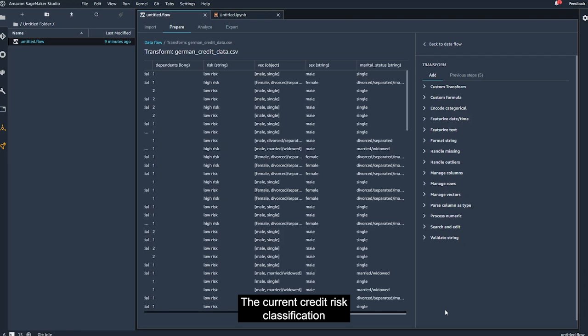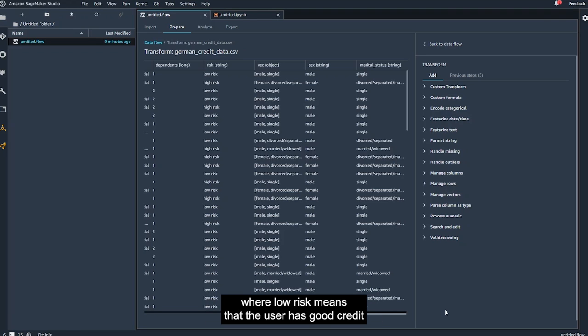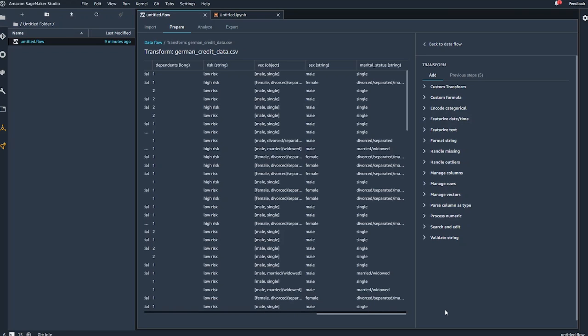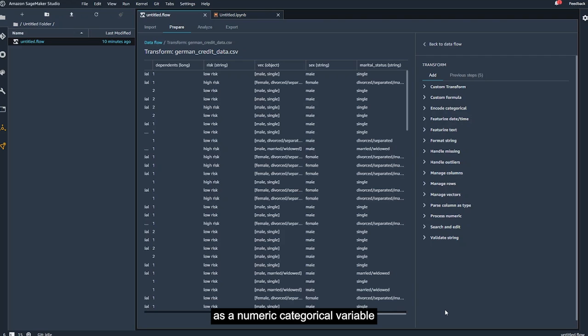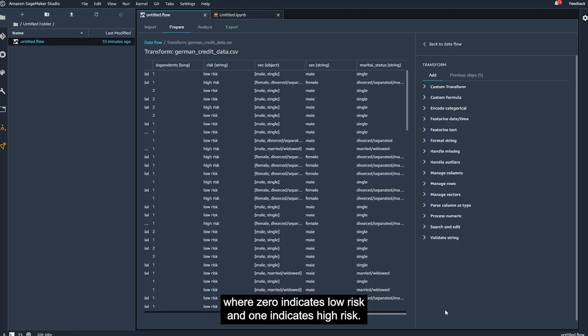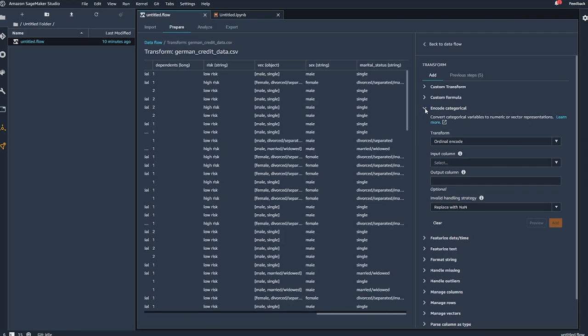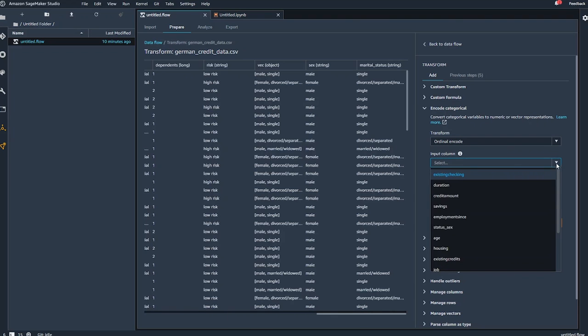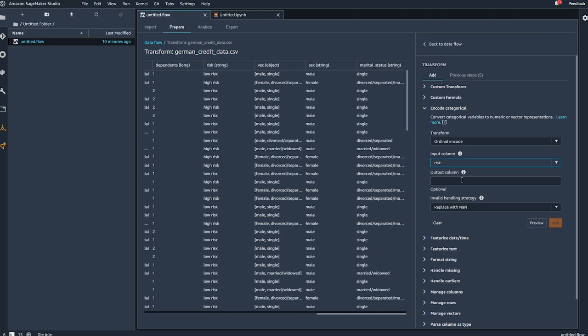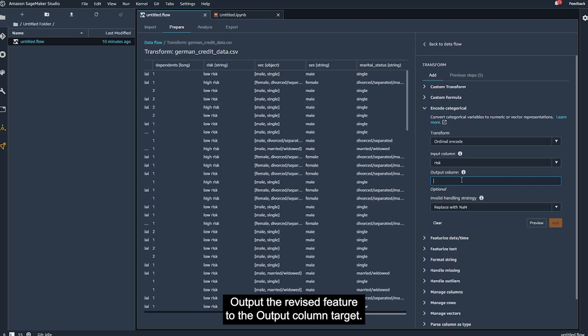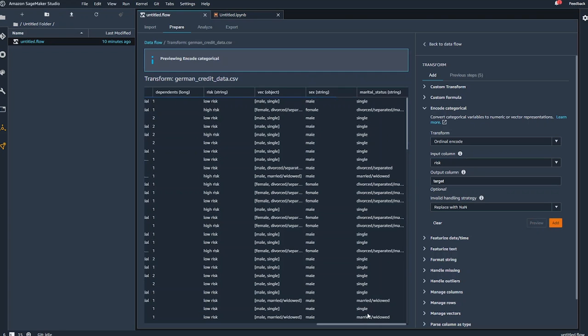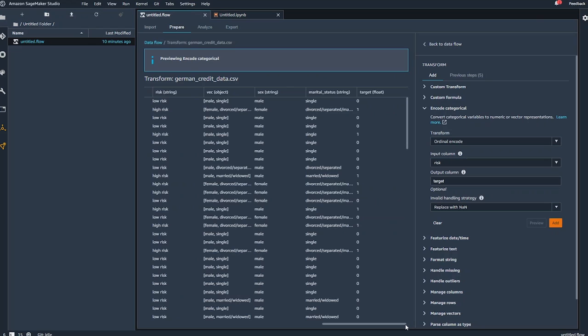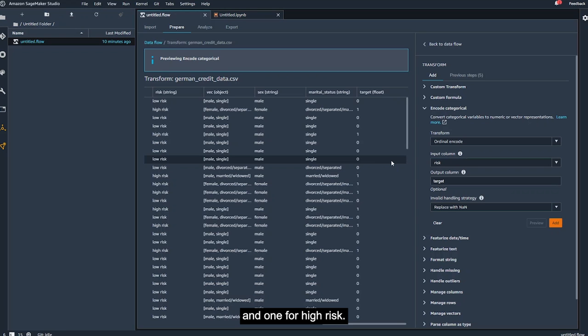The current credit risk classification is indicated by string values in the risk column where low risk means that the user has good credit and high risk means the user has bad credit. We need to encode this target or label variable as a numeric categorical variable where 0 indicates low risk and 1 indicates high risk. To do that, we will choose encode categorical, selecting ordinal encode, and output the revised feature to the output column, target. The classification column now indicates 0 for low risk and 1 for high risk.